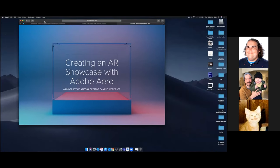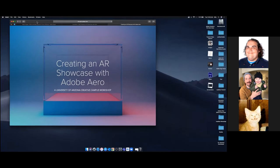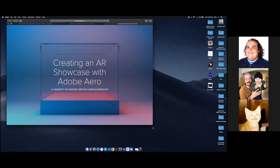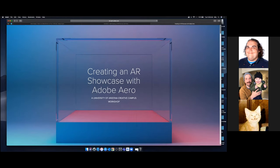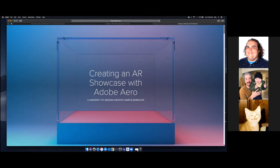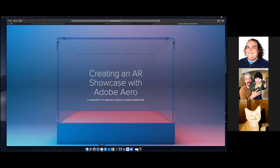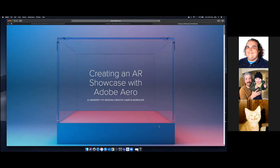Hello everyone, my name is Brian Ponte, one of the evangelists for Adobe Creative Cloud here at the University of Arizona. Today our workshop is about creating an AR showcase with Adobe Aero.